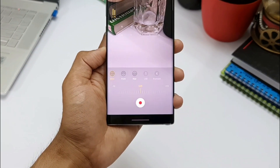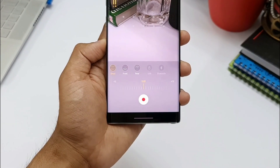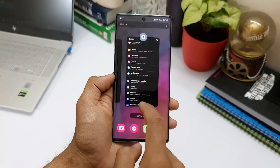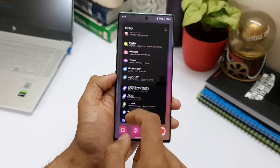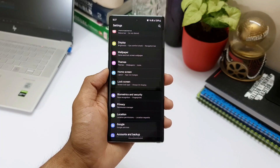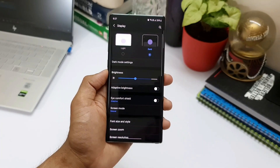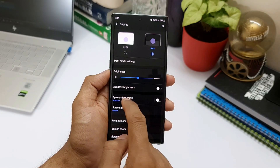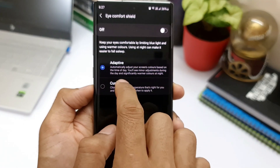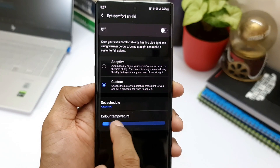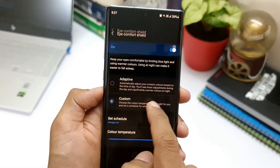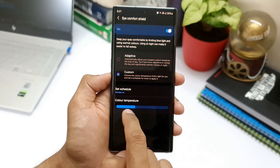The next important feature is the Eye Comfort Shield, which is essentially the blue light filter but more customizable. In Settings, under Display, you'll see a toggle called Eye Comfort Shield. Tap on it and you get adaptive and custom options — custom lets you increase or decrease the color temperature, while adaptive automatically adjusts your screen's colors based on the time of day.